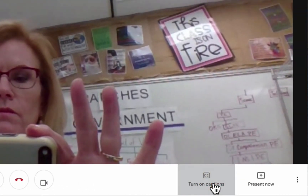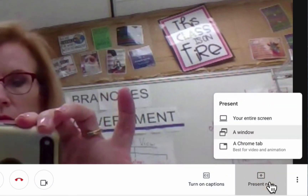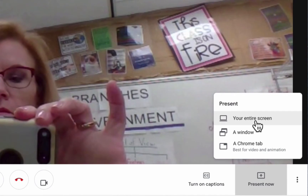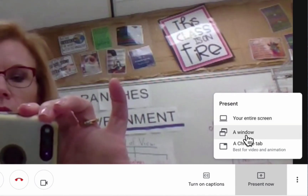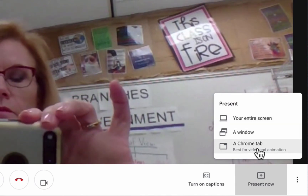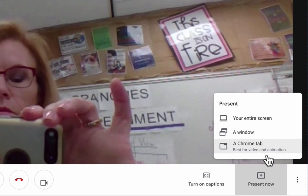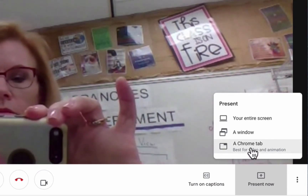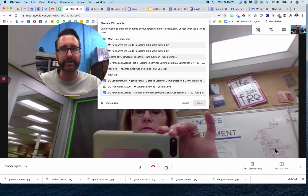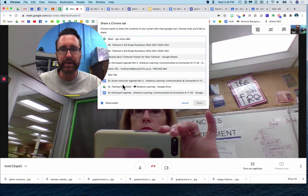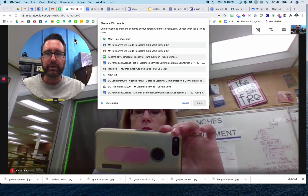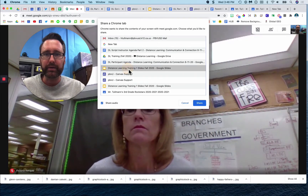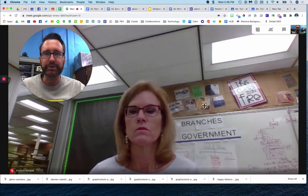I can turn off closed captions. If I want to share my screen and a presentation, I can click Present Now and I have a choice: I can share my entire screen or just a tab of a window. But if I want to show video, animation, or sound, I would do a Chrome tab. Let's say my music is going to be happening on this slide — I can select that and share that slide.